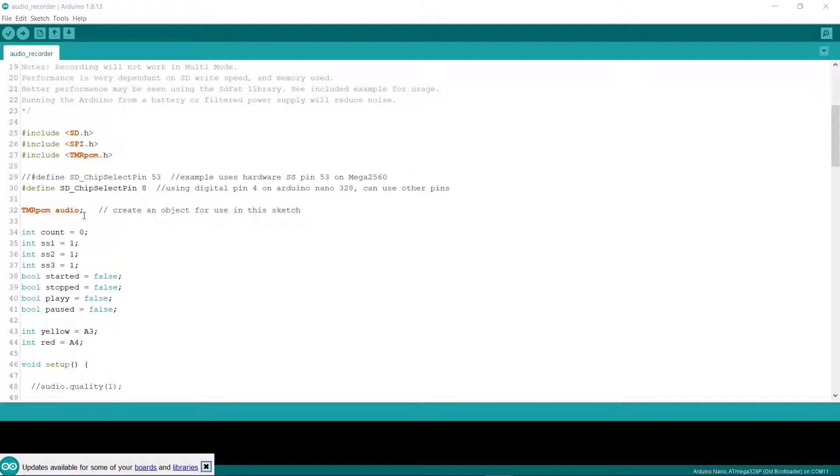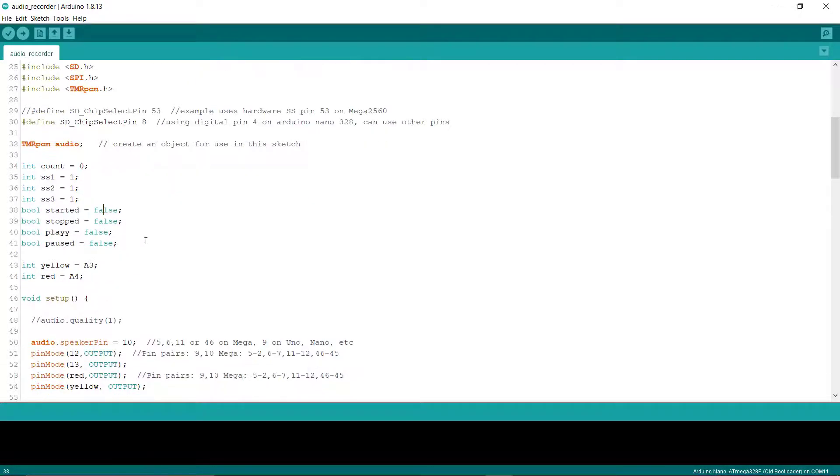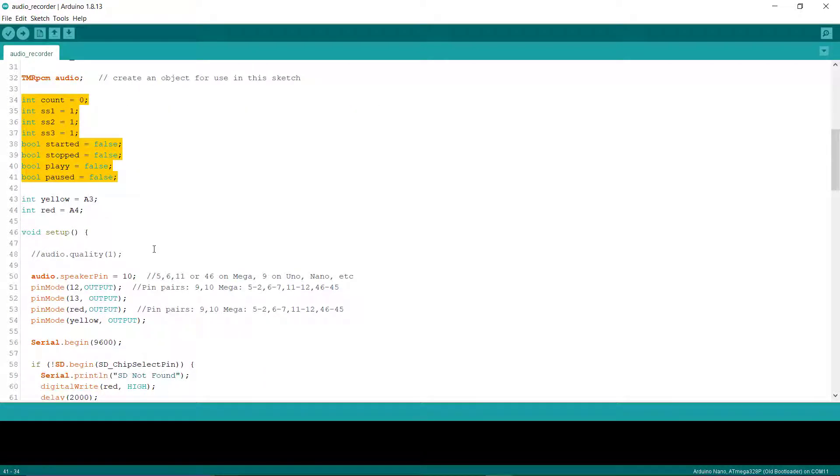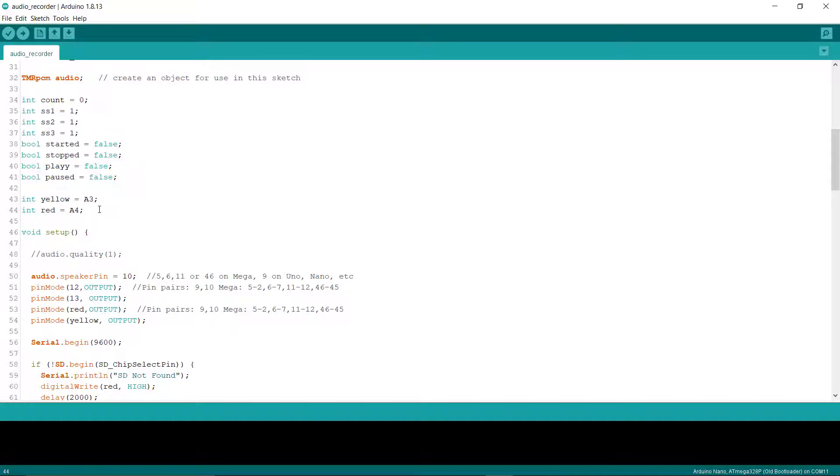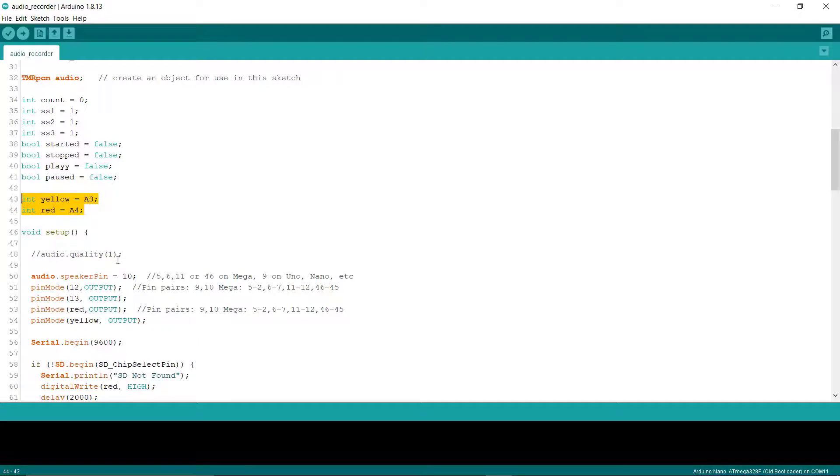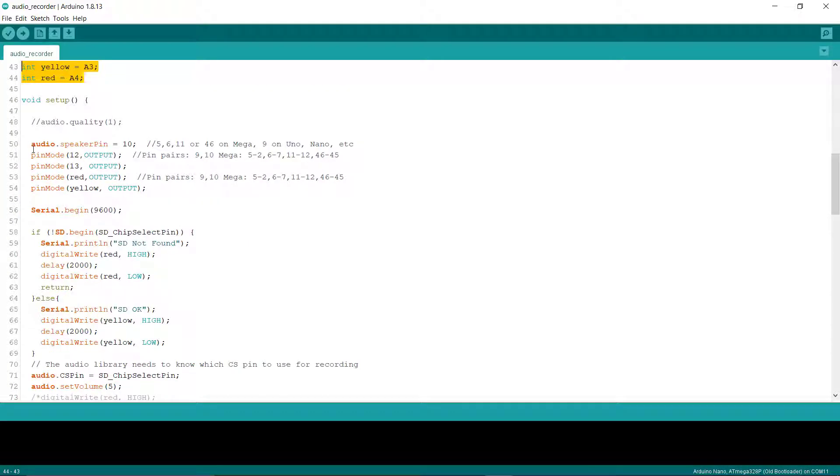After that, we have to define an object of the audio recording and playing library. These are some variables defined to control the actions of the buttons. Here are our two LEDs, connected to analog pin 3 and pin 4. Now we have to define on which pin we are using the speaker or audio headphone - we are using pin 10.